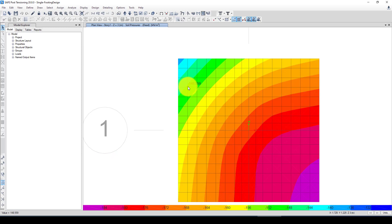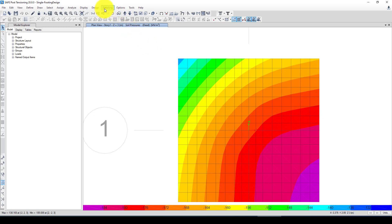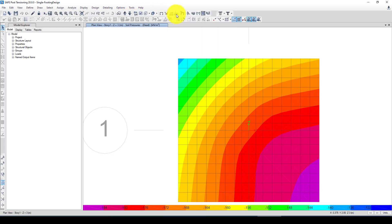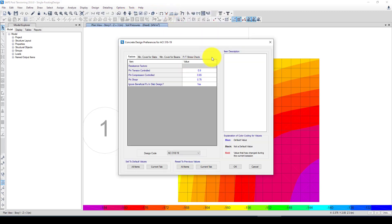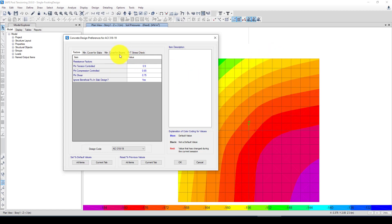Now we also can go to the display, and here is called soil pressure from the dead load or from the line. So I want to apply the dead load and you can see here is the soil pressure in each area.